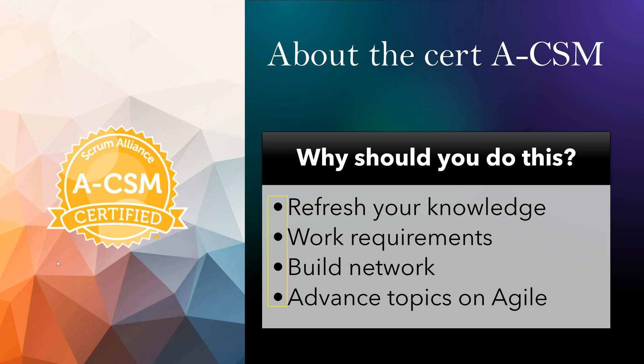CSM is becoming more common and the next one in this path is A-CSM. So sometimes it's a work requirement to have A-CSM certification.